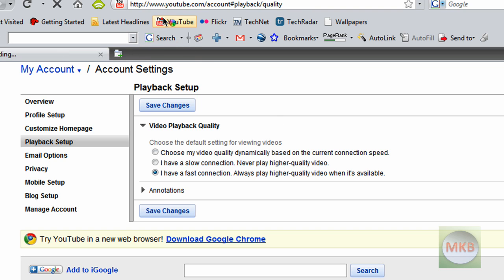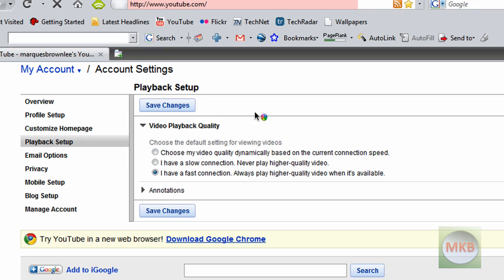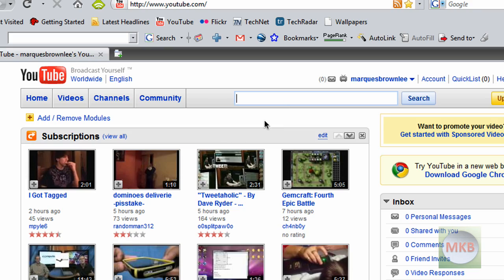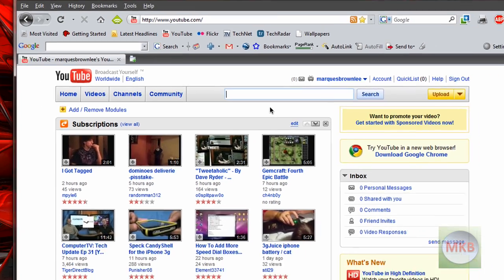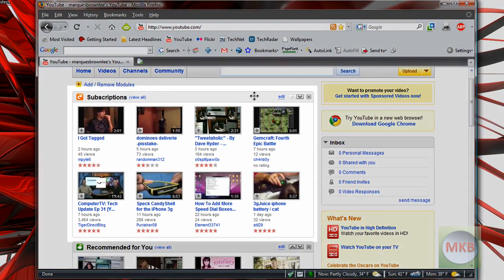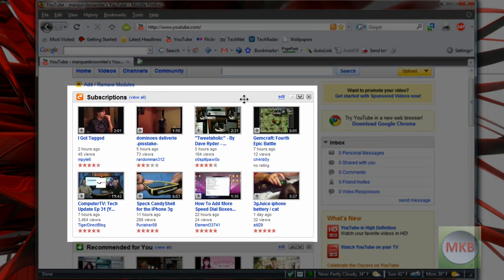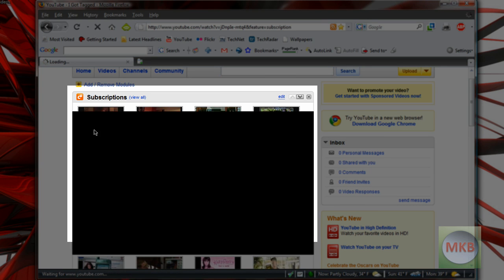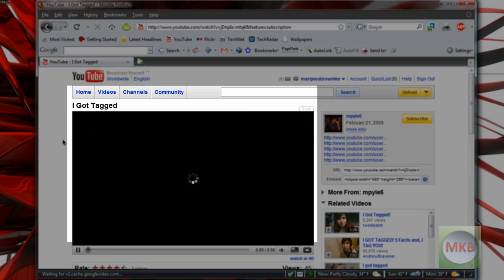If I were to watch any YouTube video right now that actually has a watch in HD link, or a watch in high quality link—that's also important, it'll also watch in high quality—then obviously it will watch automatically in high quality.